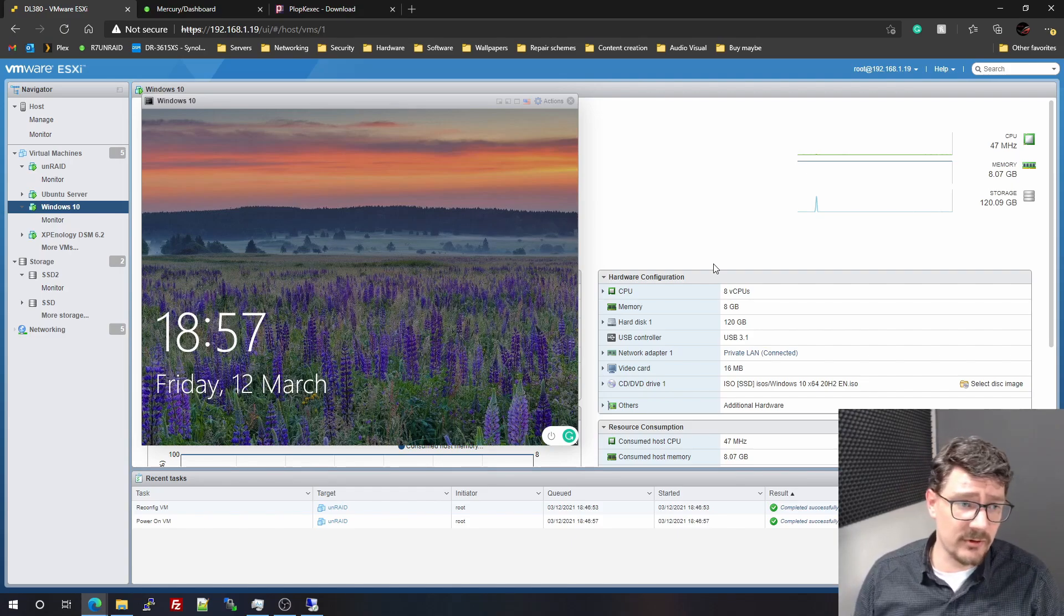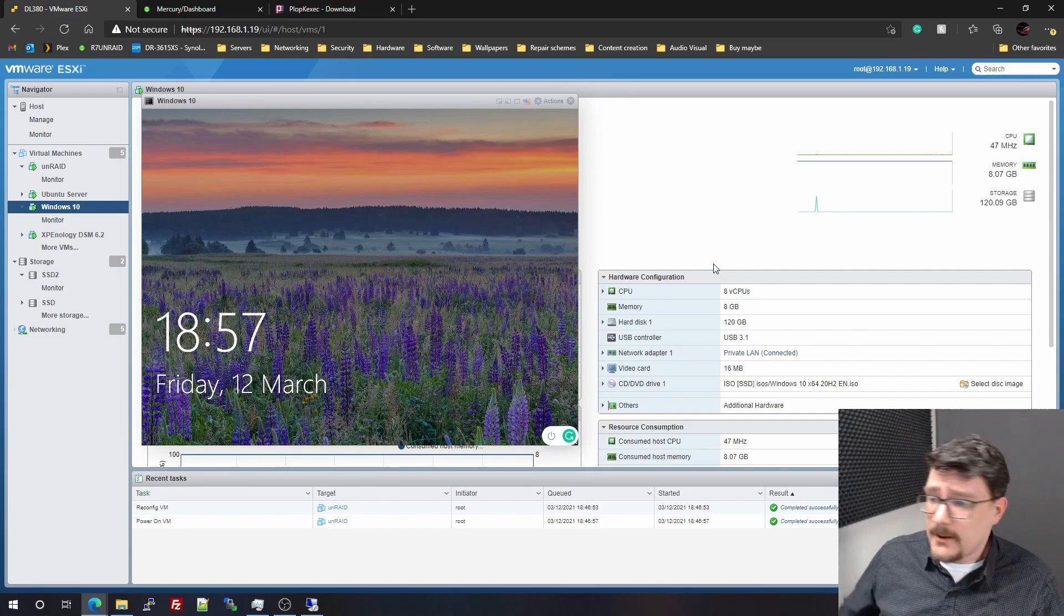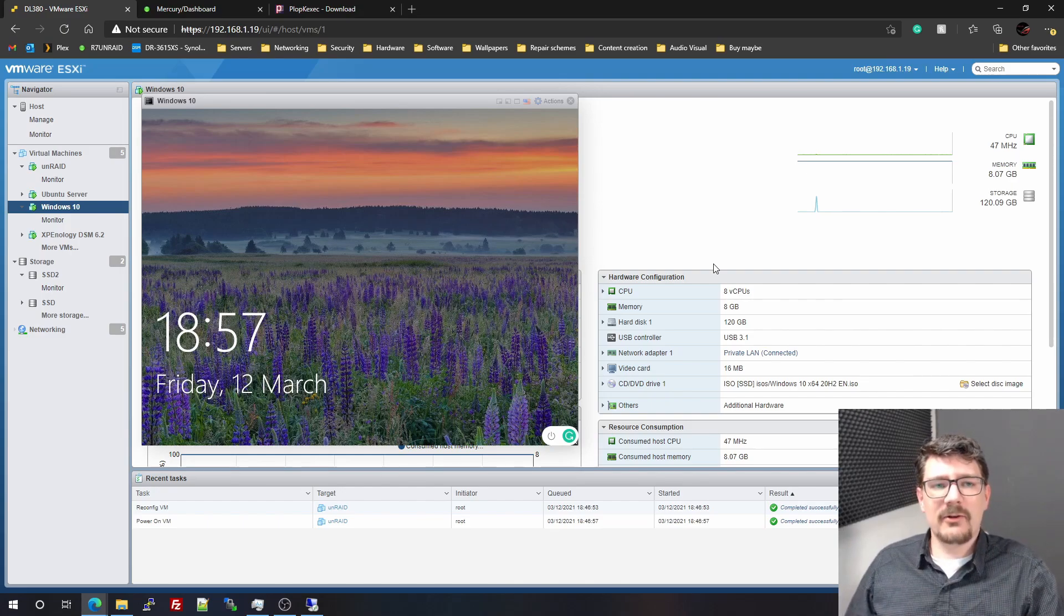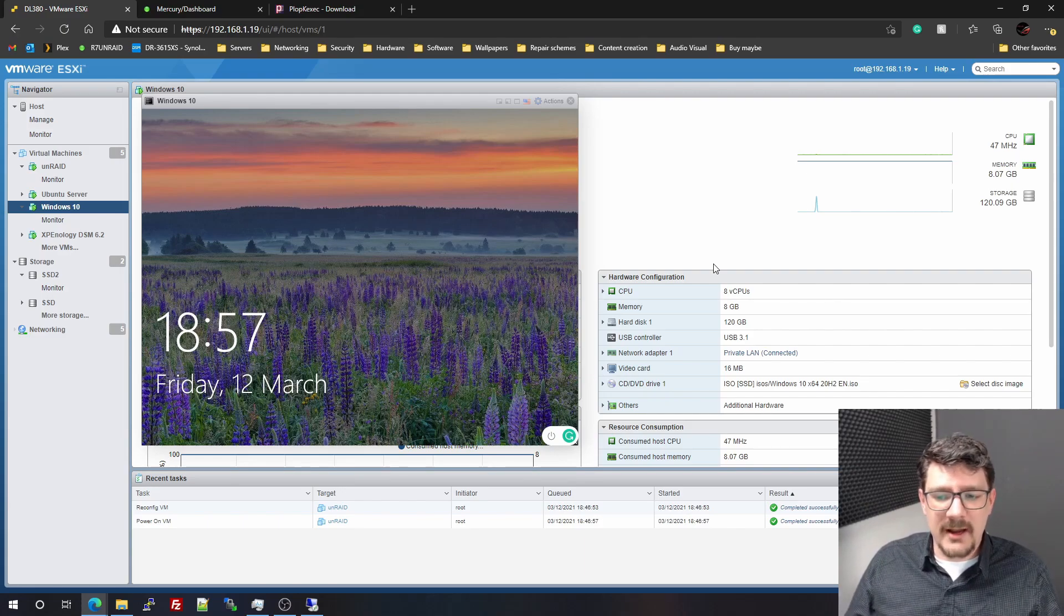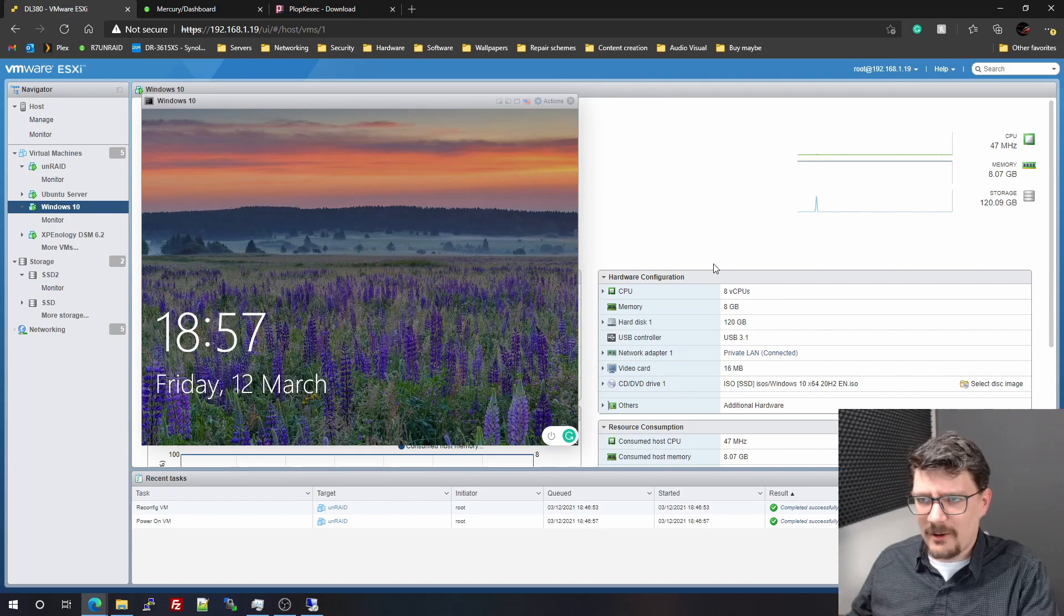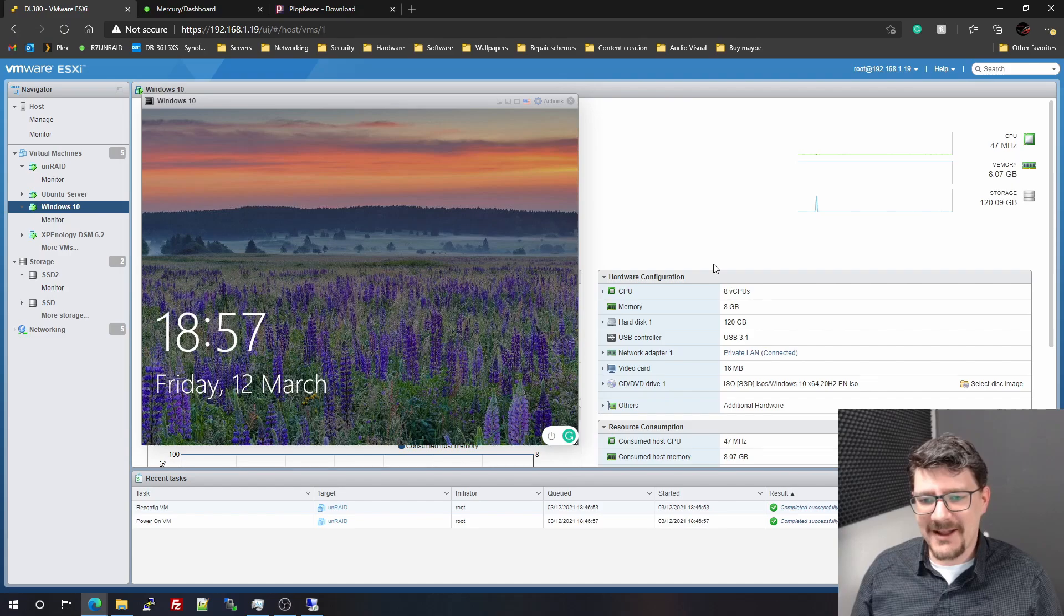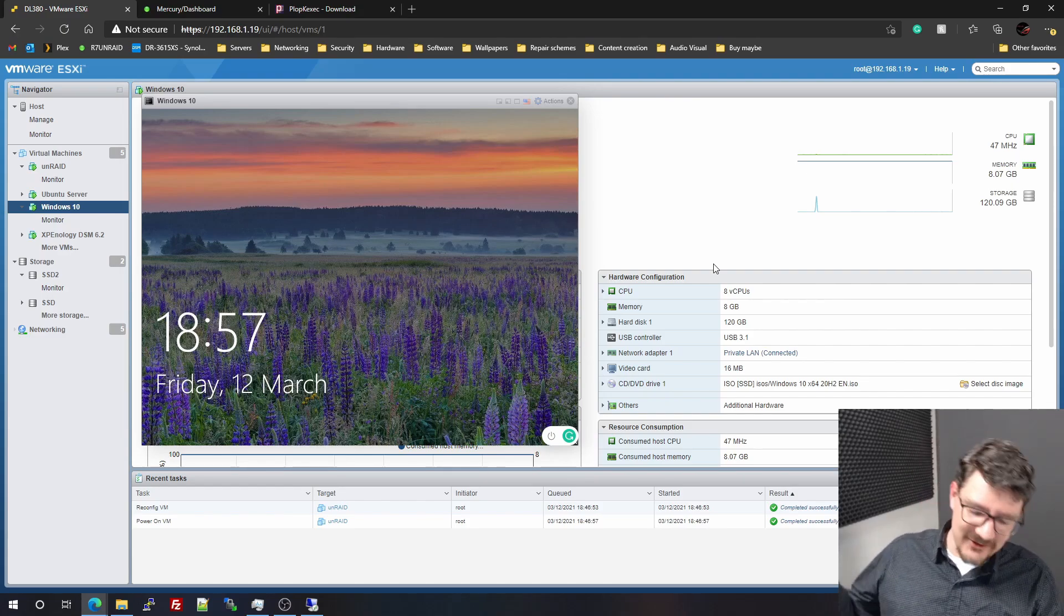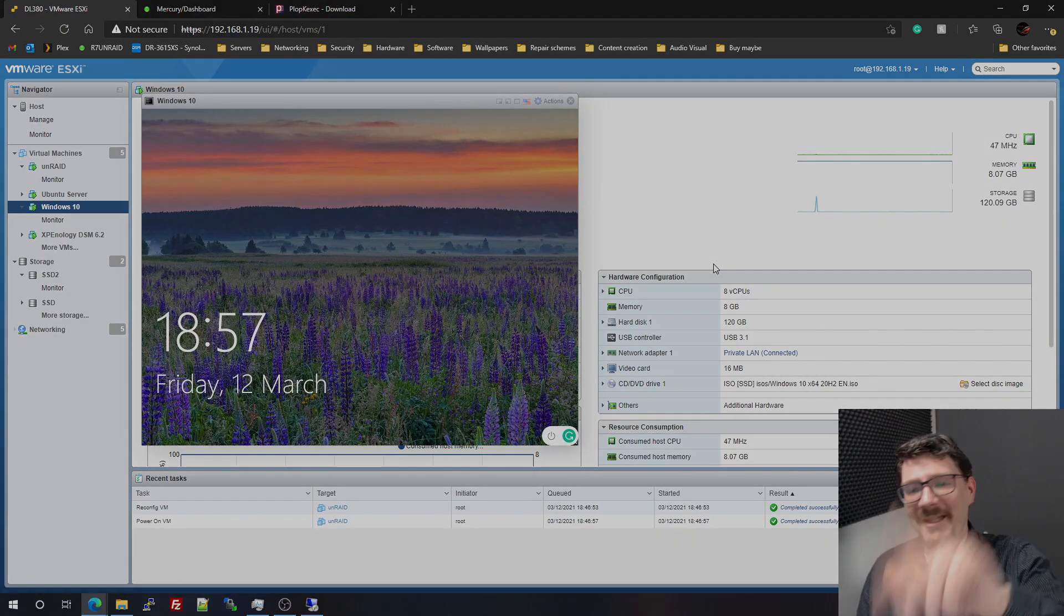I still want a UPS and I want a rack mount UPS, so that will take some space as well. We'll just have to see how that goes. But for now I just wanted to share with you the changes I made to my DL380, which is virtualizing Unraid, virtualizing the hypervisor, give it a name. That will be it for this video. If you have any comments, suggestions, maybe some advice, please leave them down in the comment section. Thank you all for watching and see you in the next one. Bye.